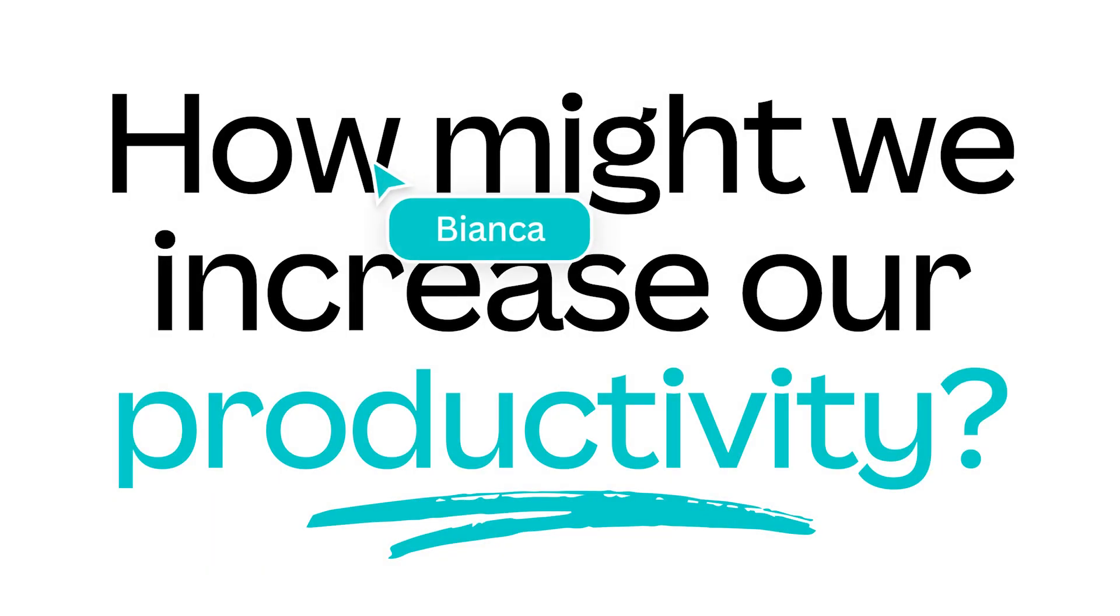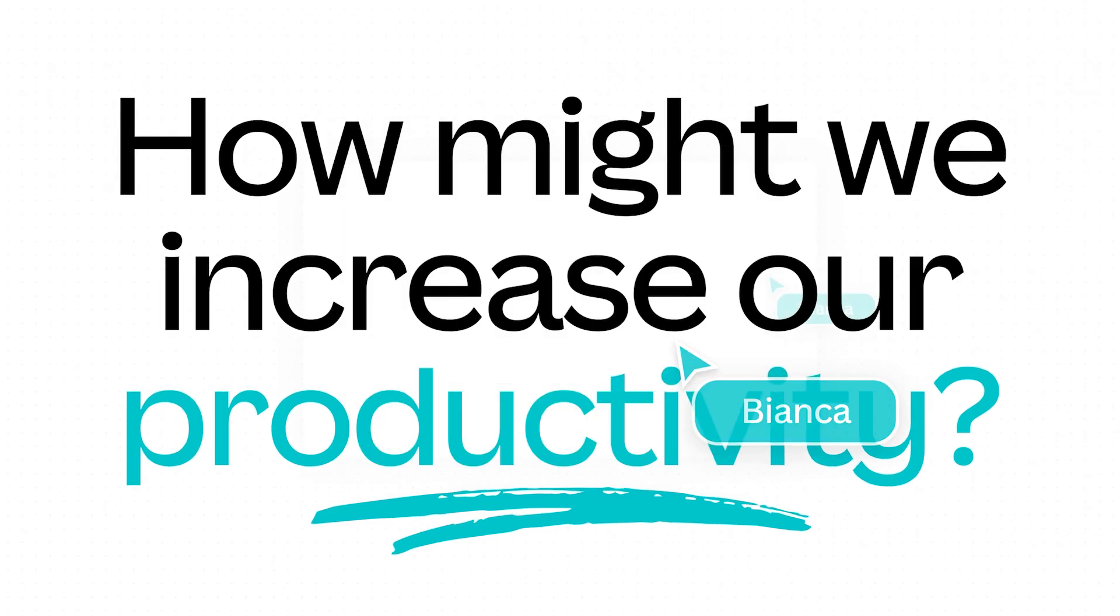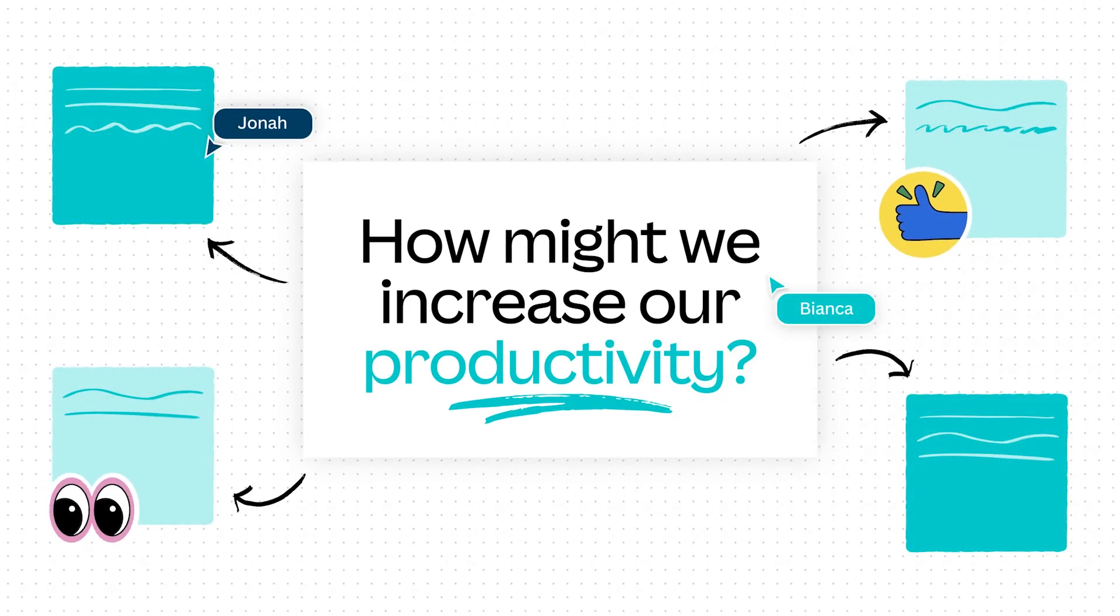Ever struggle to fit all your ideas on one page? Take your project planning and ideation to the next level with collaborative whiteboards.